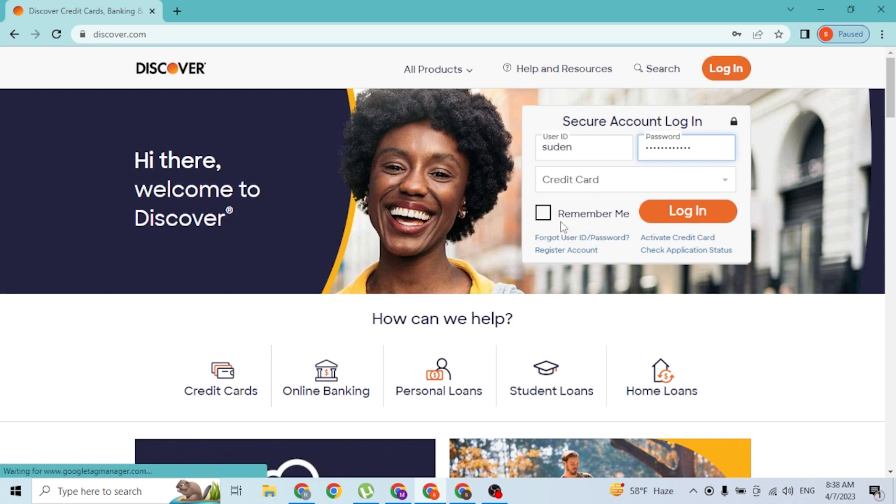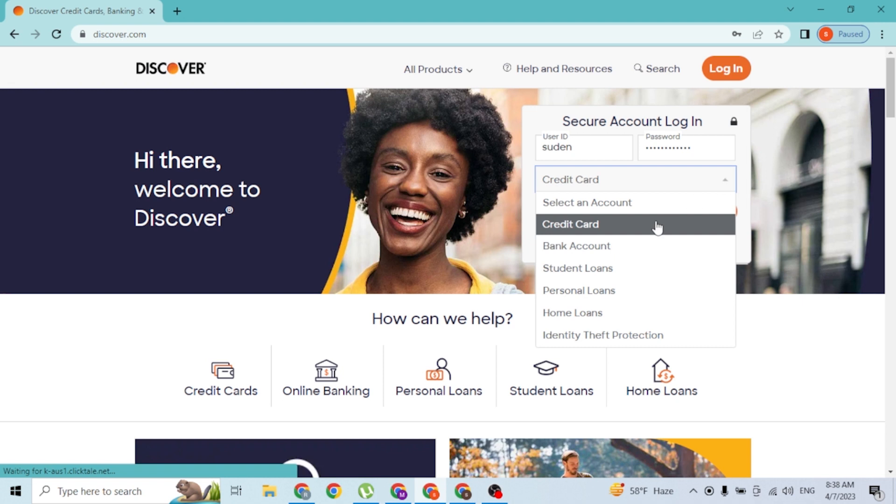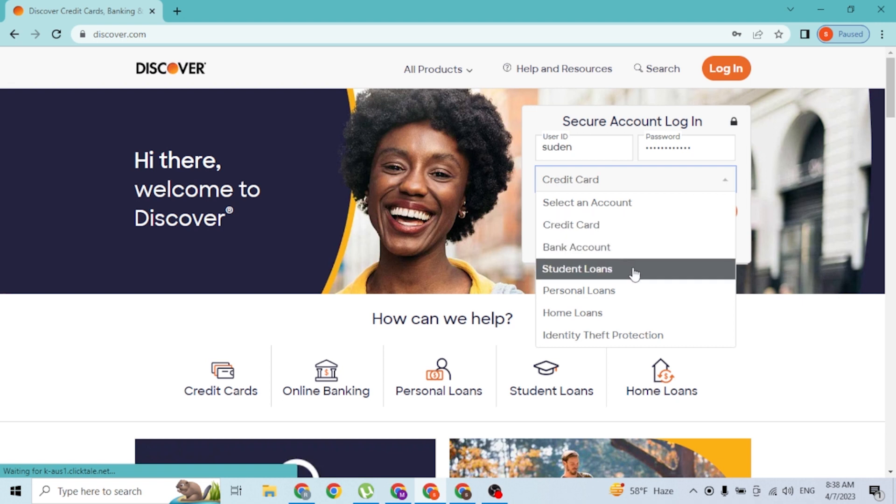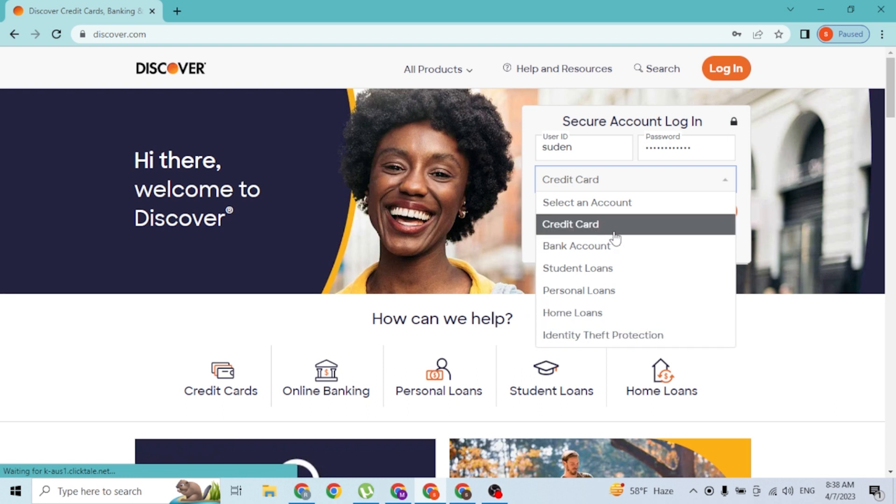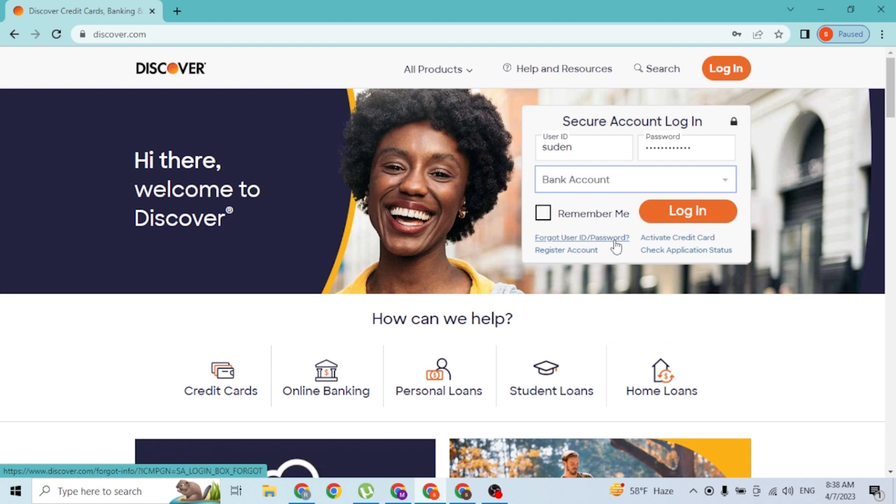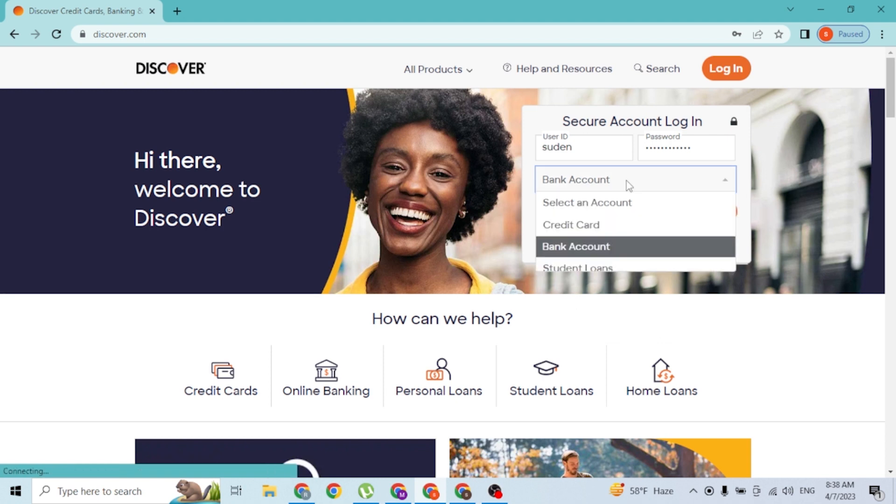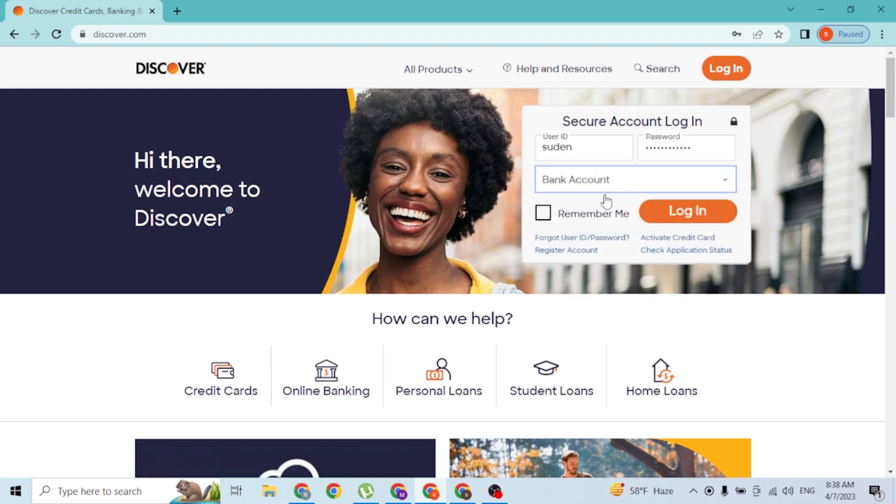With that being said guys, you can see this is the credit card type, and you can also log into your bank account, your student loans, your personal loans, your home loans, and your identity theft protection. With that being said, we'll be logging into your bank account, so let's click on the bank.